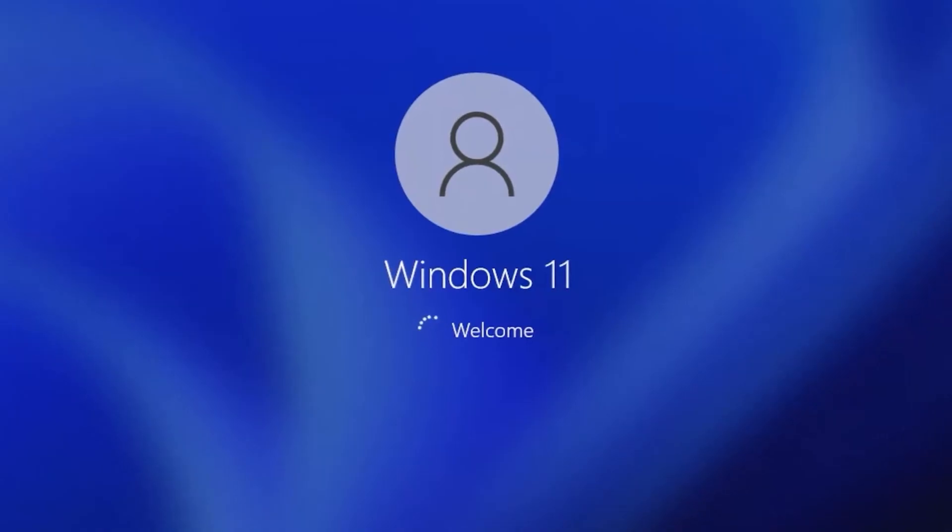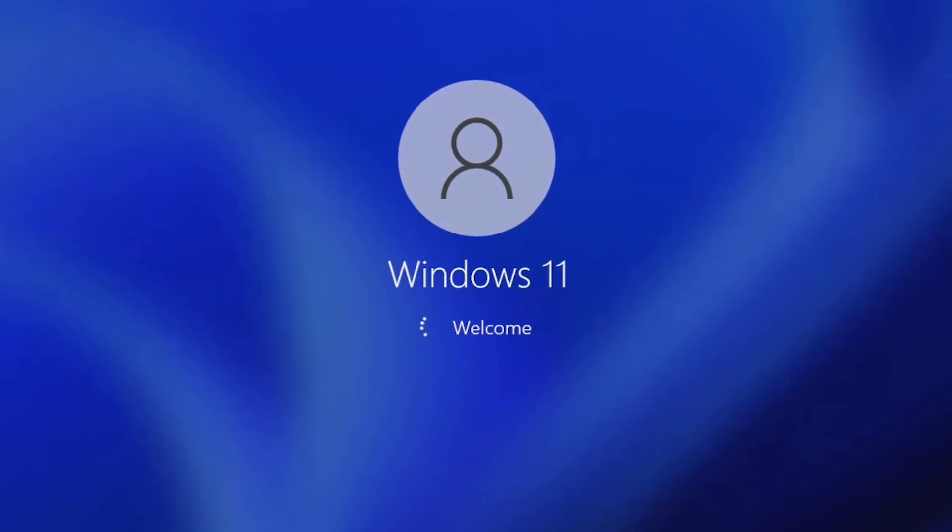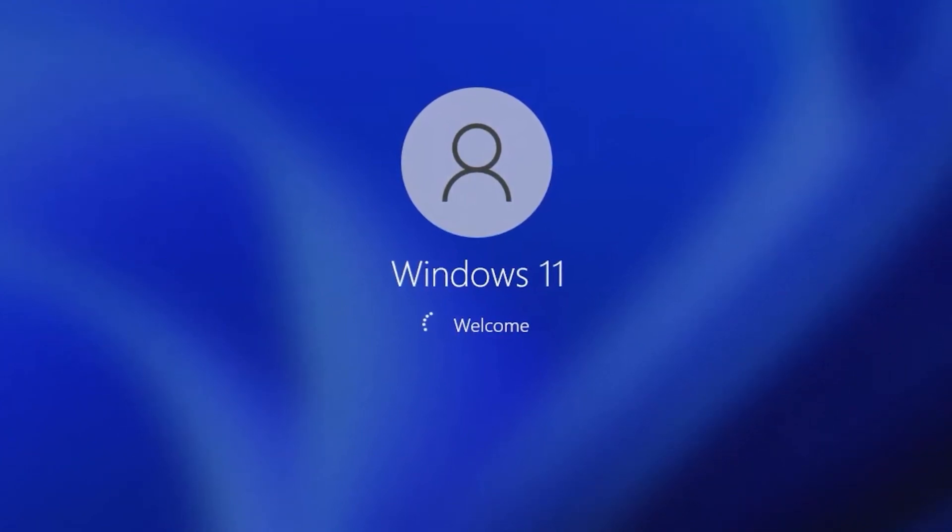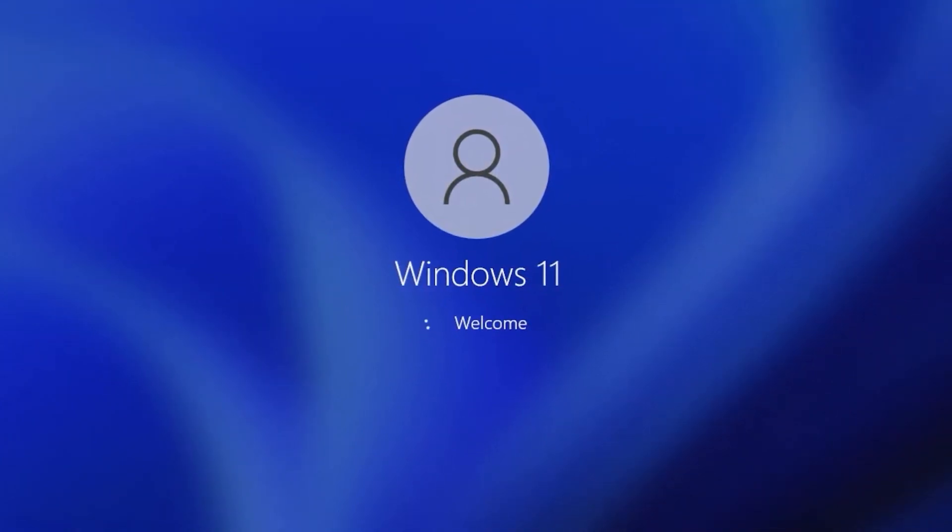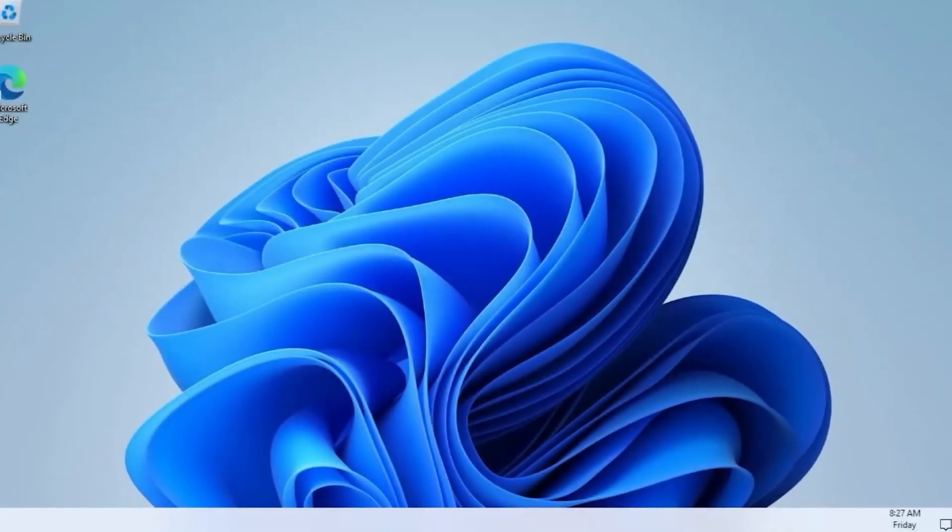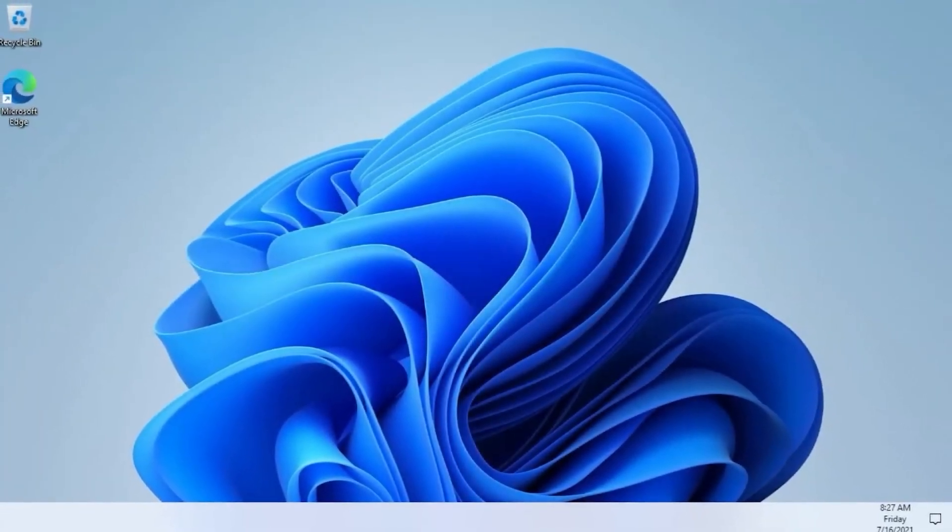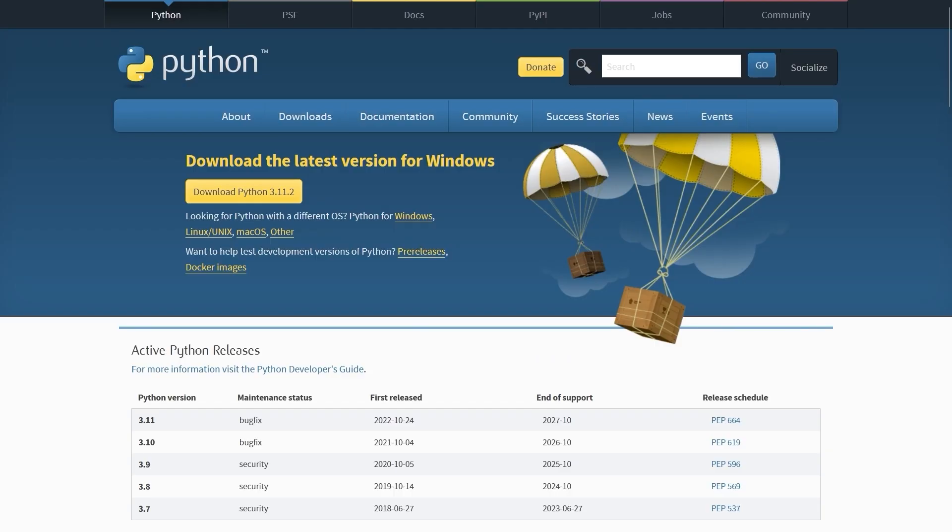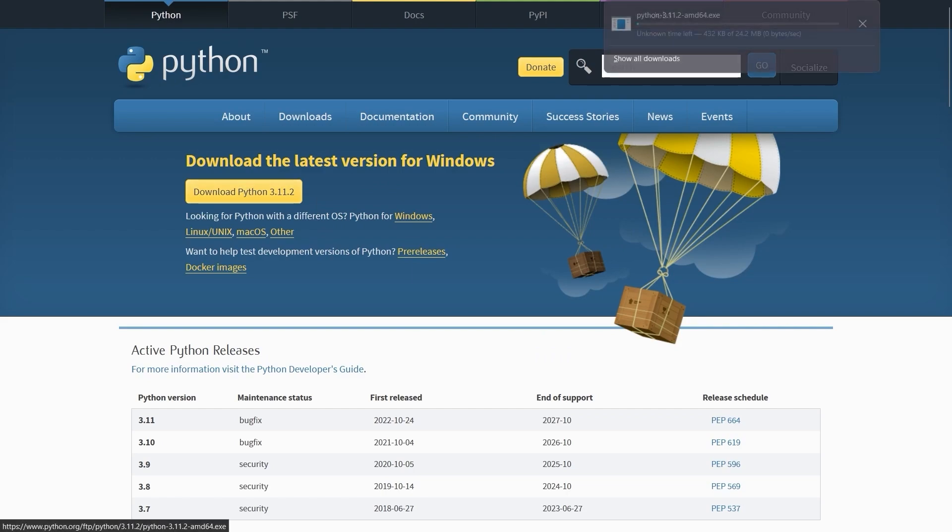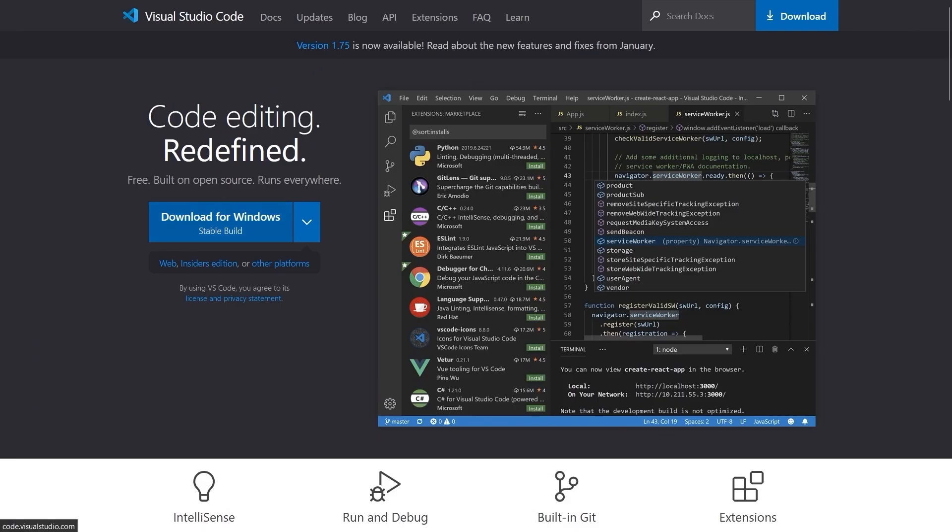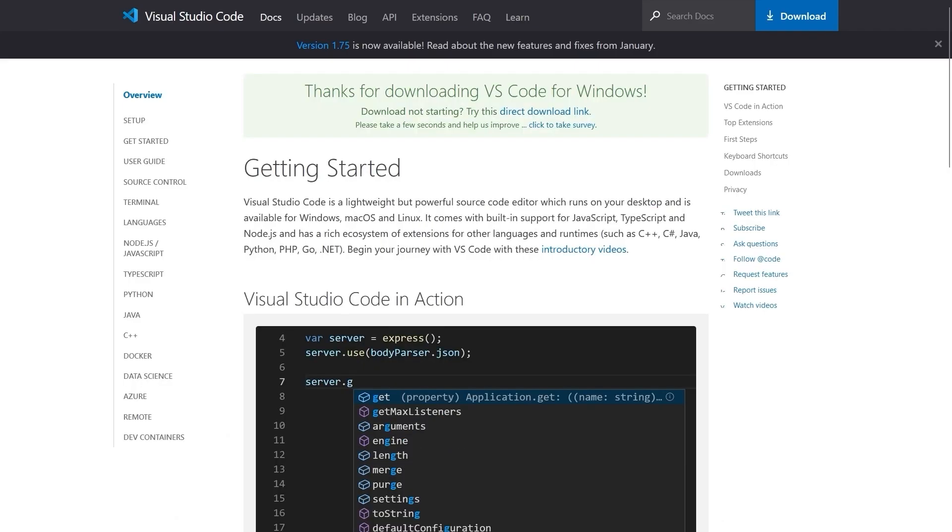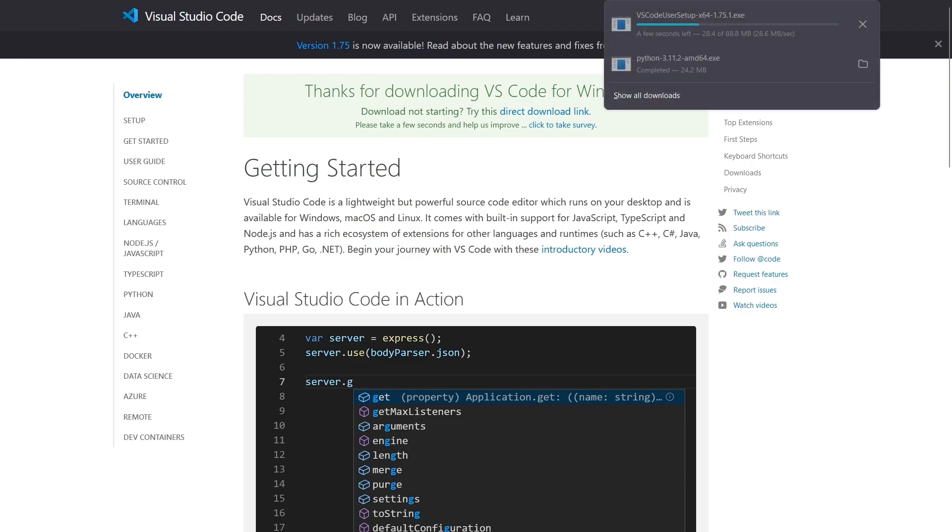So to get started, we're obviously going to need a Windows machine. We're going to be extensively using the Windows API, so almost no part of this video is going to translate well to a different operating system. We're going to be using the latest version of Python, which you can download from python.org. And finally, you'll need a text editor of your choice. I'm going to be using Visual Studio Code.